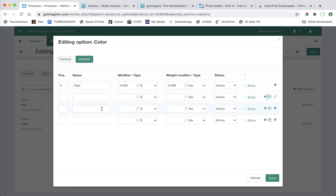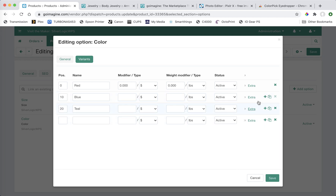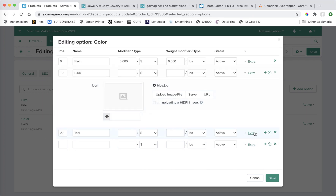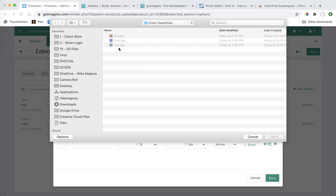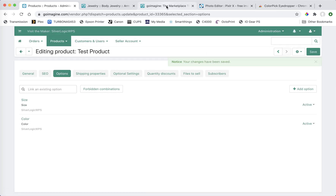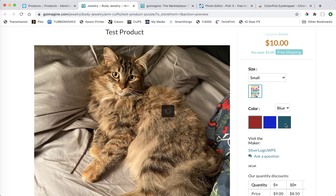I'm going to add blue and teal swatches. Once those are added and I press Save, if we go back and look at the product, we have red, blue, and teal as options that people can pick, and there's a nice little color swatch box for each one.